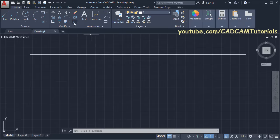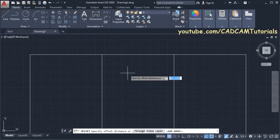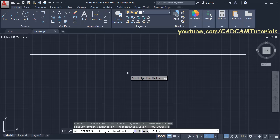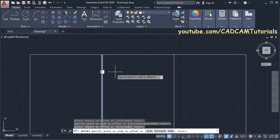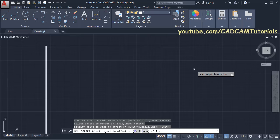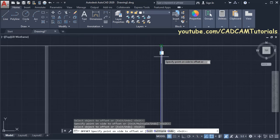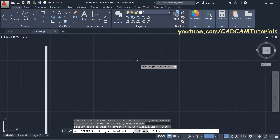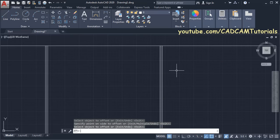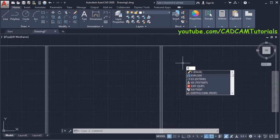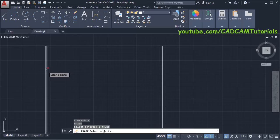Then again click on Offset, specify offset distance of 4, press Enter, then select the middle line, take your cursor on this side and click, click, click. Create your cursor on this side and click, then press Enter. Then remove the internal lines — type E for Erase, press Enter, then select these internal lines and press Enter.